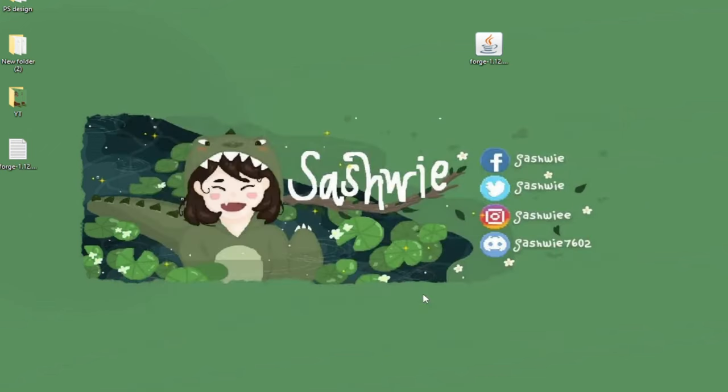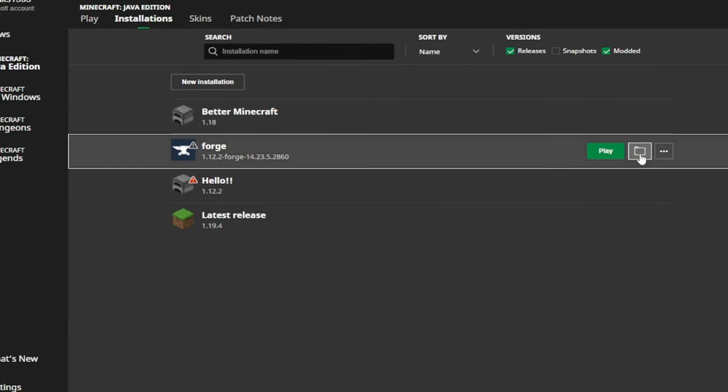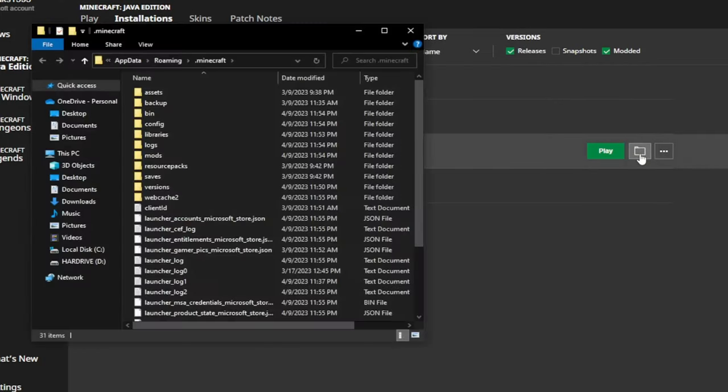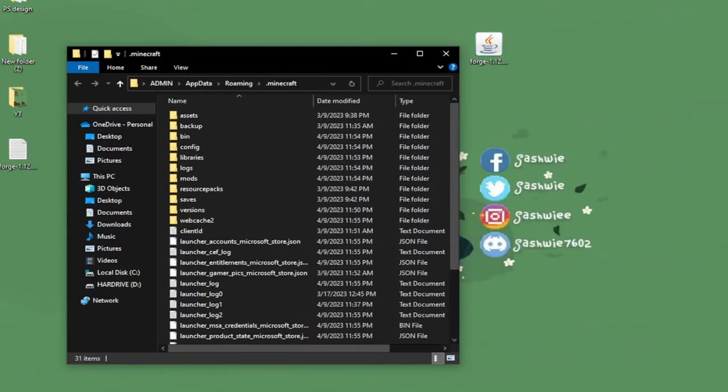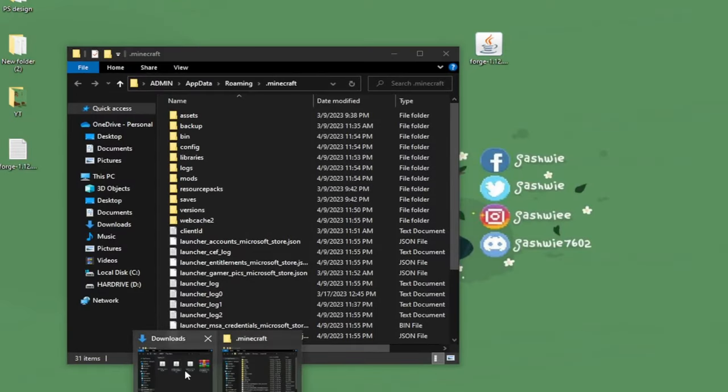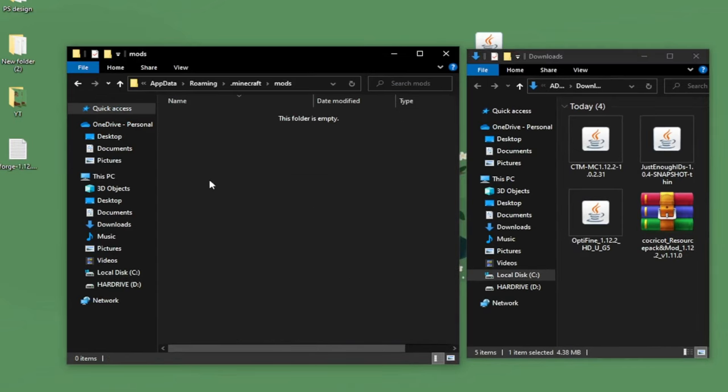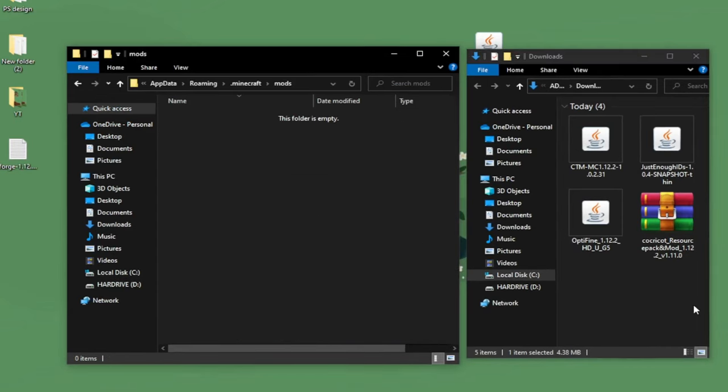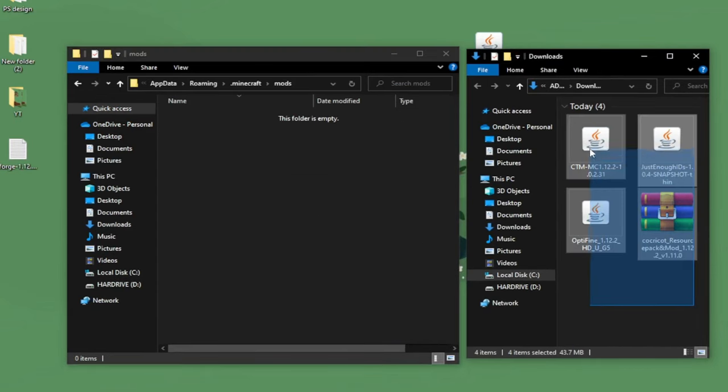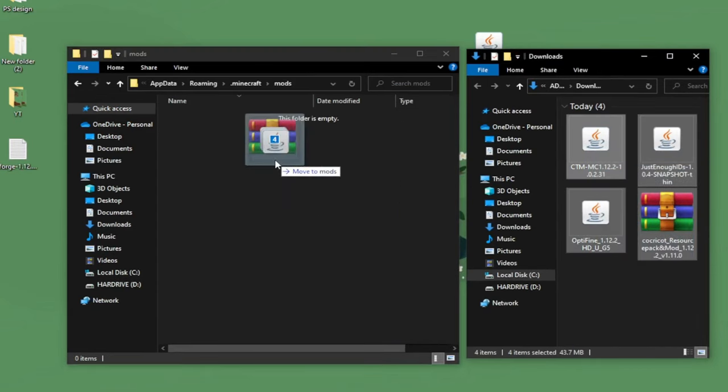Go back to the installation so we can locate the Minecraft files. Open another window of file manager where we can see the mods that we have downloaded earlier. Drag all of them into the mods folder.